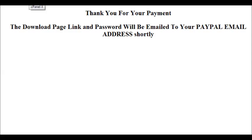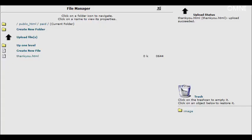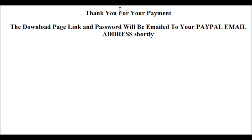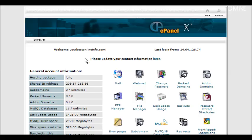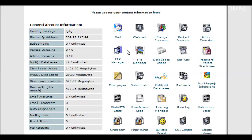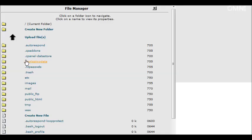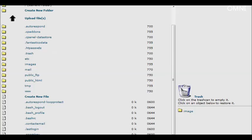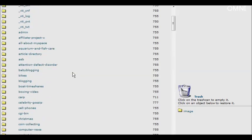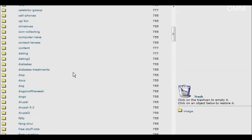Now the next thing we need to do is go back to our cPanel again and go back to file manager. And then the public HTML and find our protected directory.